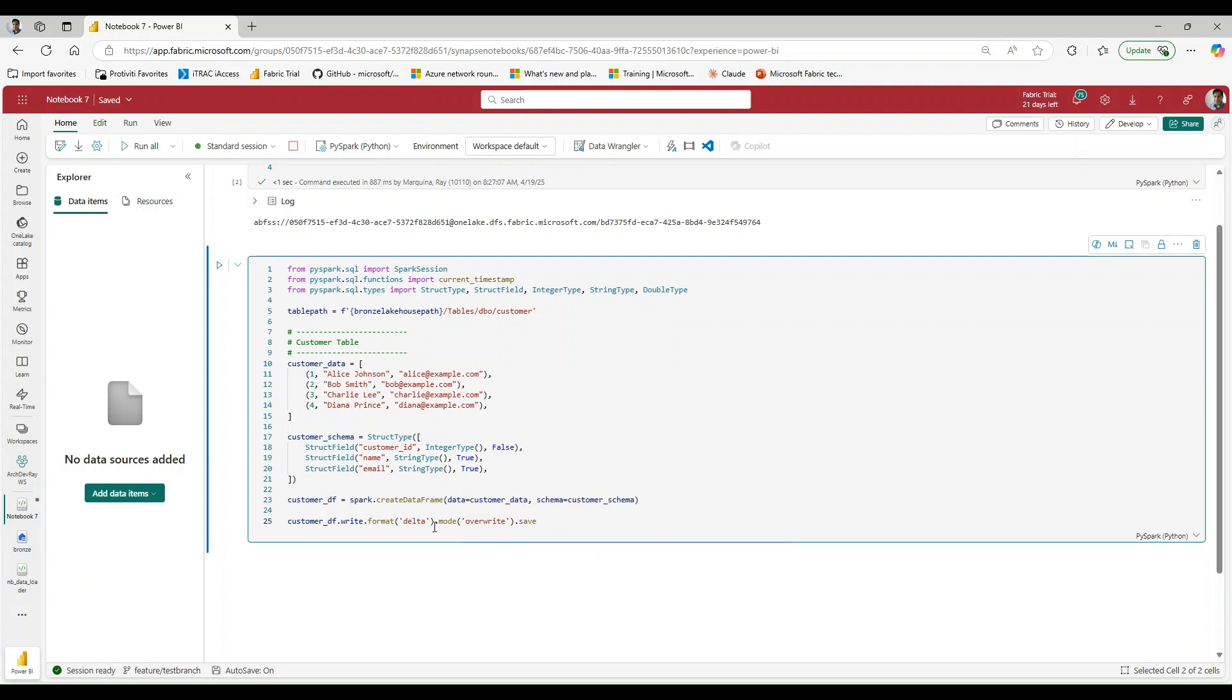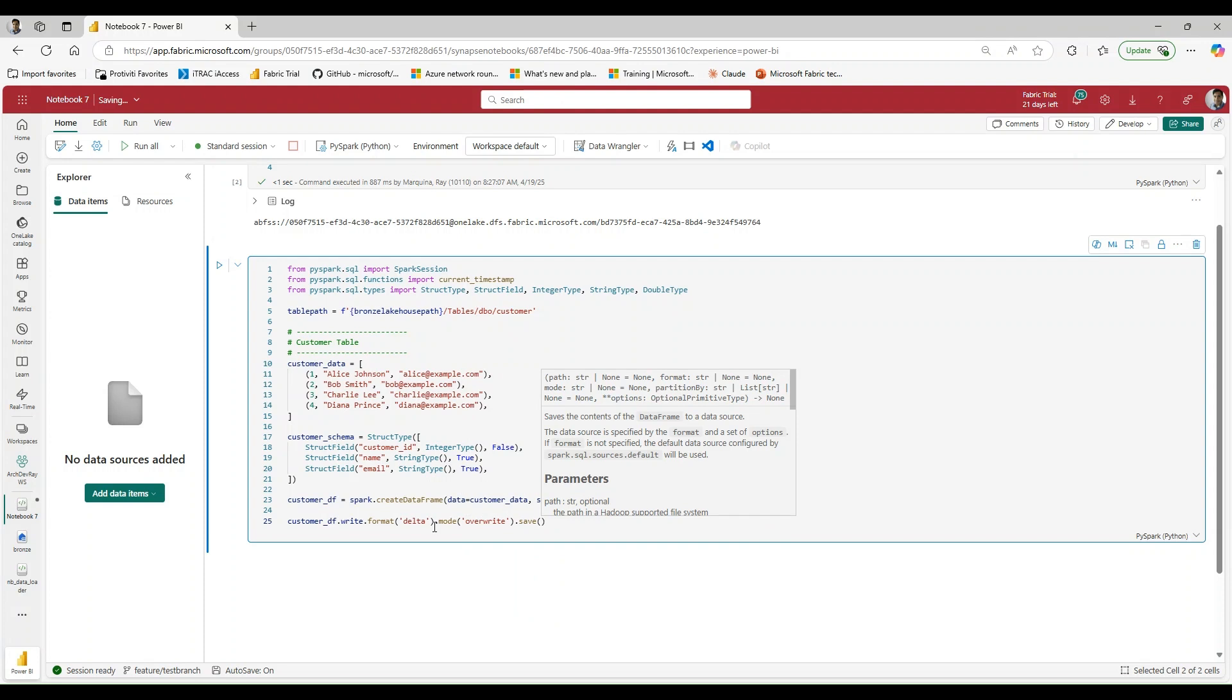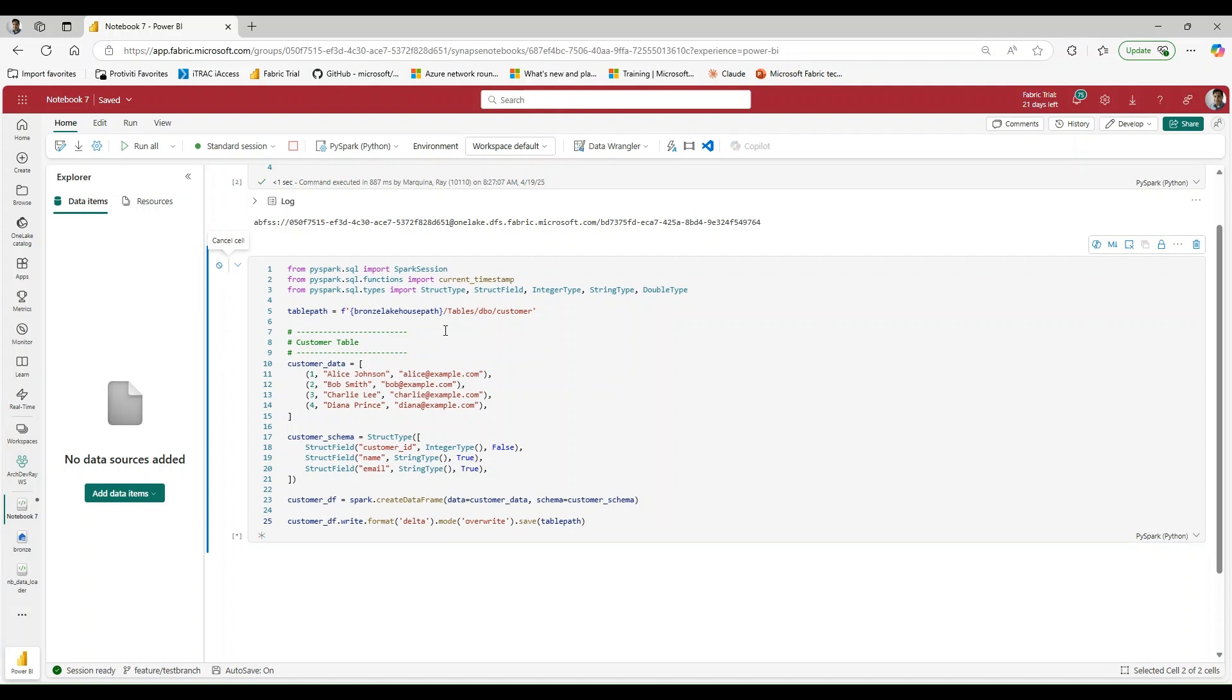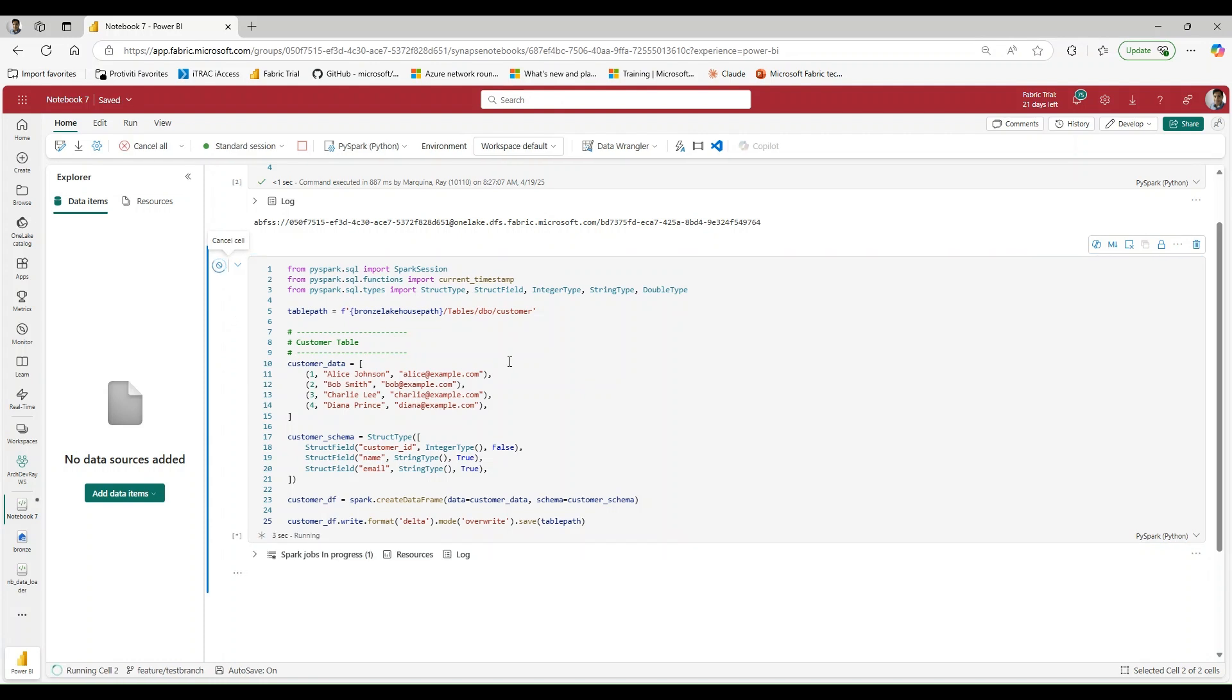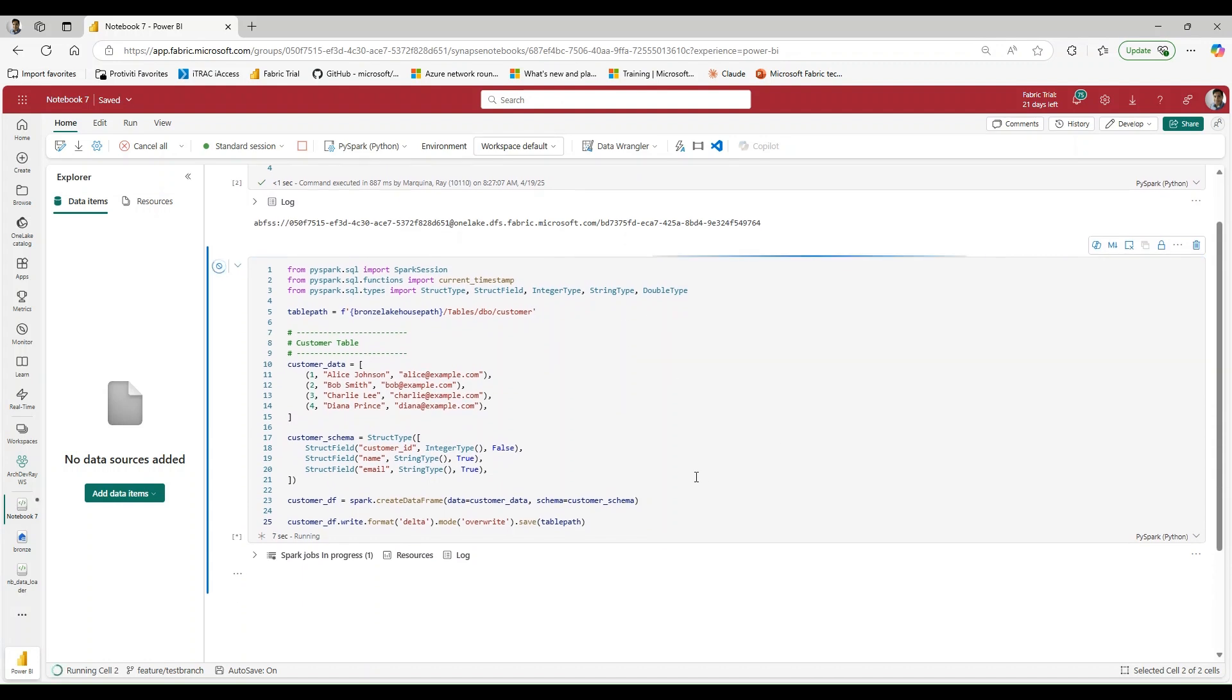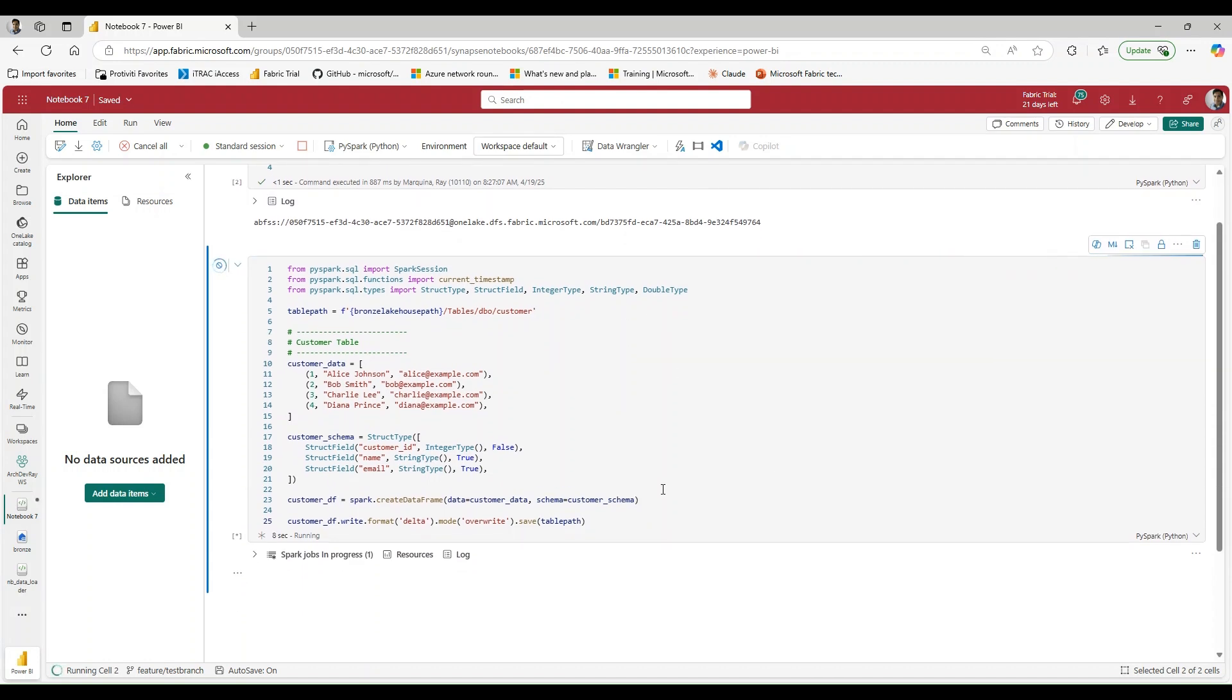And then lastly, we're going to say save. So typically what you might use is you might use save table, but in this case we need to use save and then we just need to pass in the table path. Again, this is without attaching a lakehouse. This is how we're able to bypass using the lakehouse altogether, and it's going to be by using that ABFS path.